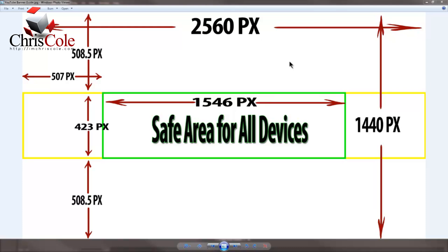The green box I've inserted is 1546 pixels wide by 423 pixels tall. This is considered the safe area for all devices, so if you design your banner to have the main content within this green box, it should look perfect whenever you upload it to YouTube.